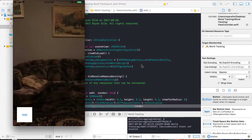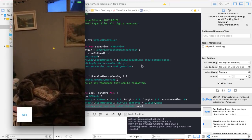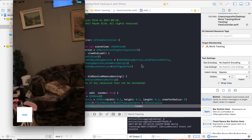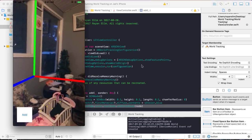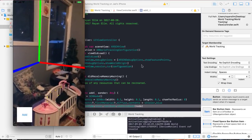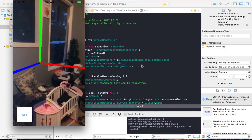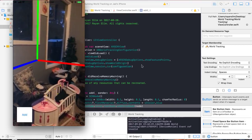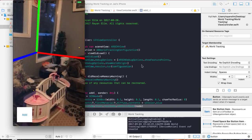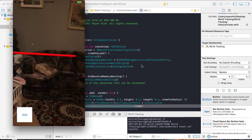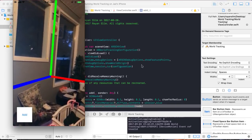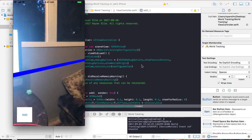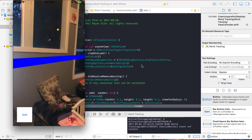Let me wait till the phone recognizes its surroundings. As soon as it does, the world origin loads. The red line is the x-axis, the horizontal axis. The green line is the y-axis, the vertical axis. The blue line is the z-axis, which refers to depth — how far or how close something is to the origin, inwards or outwards.